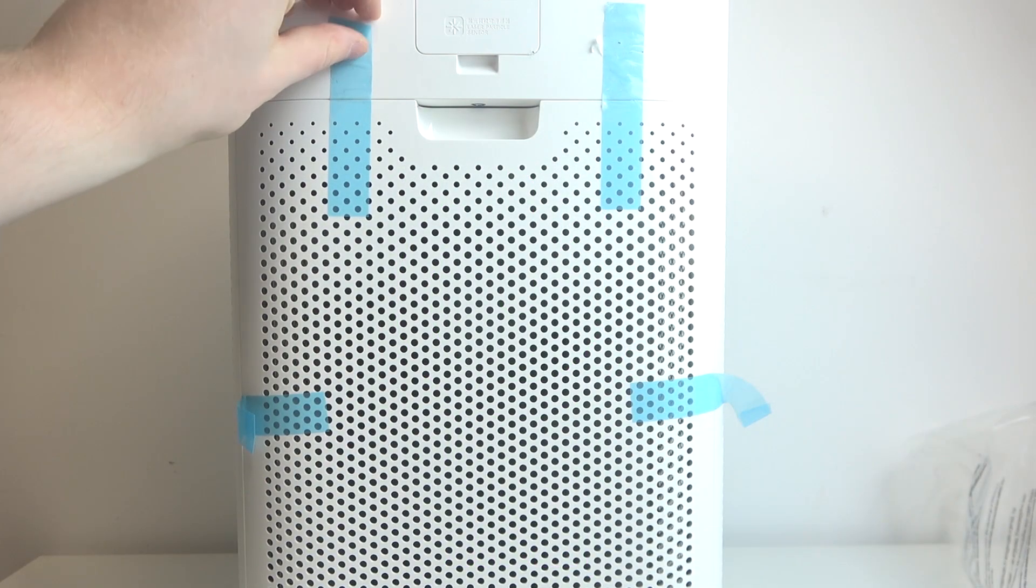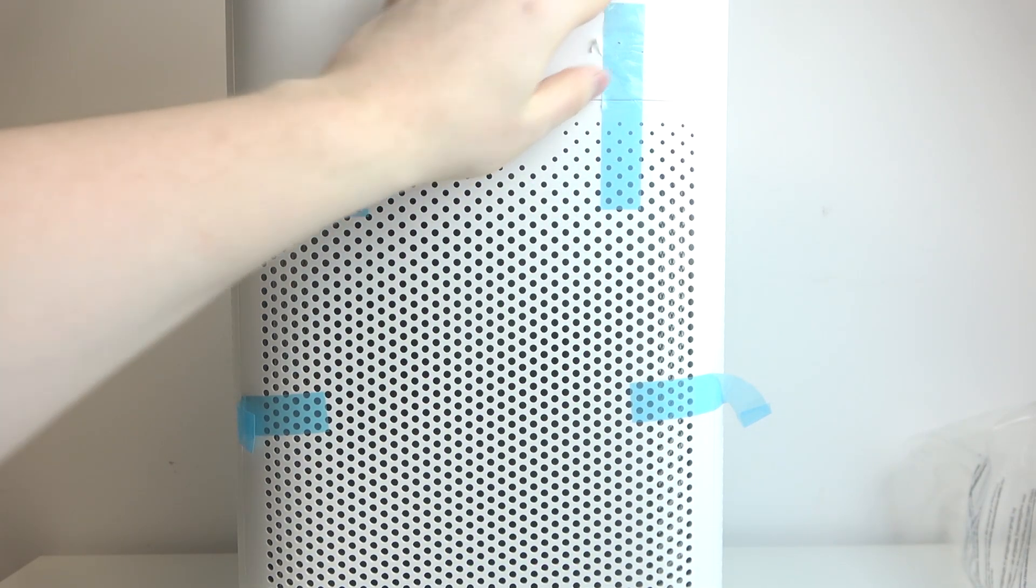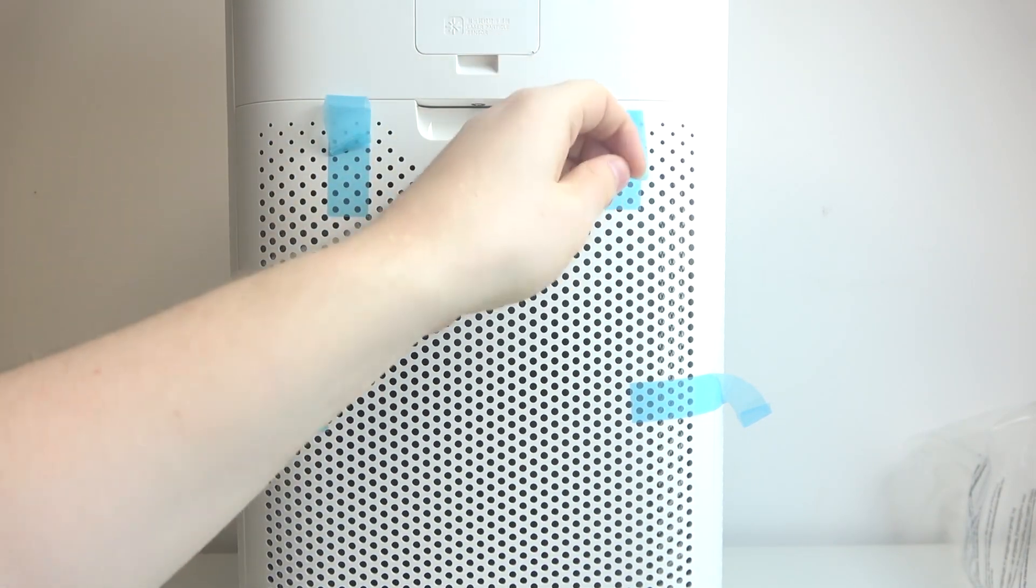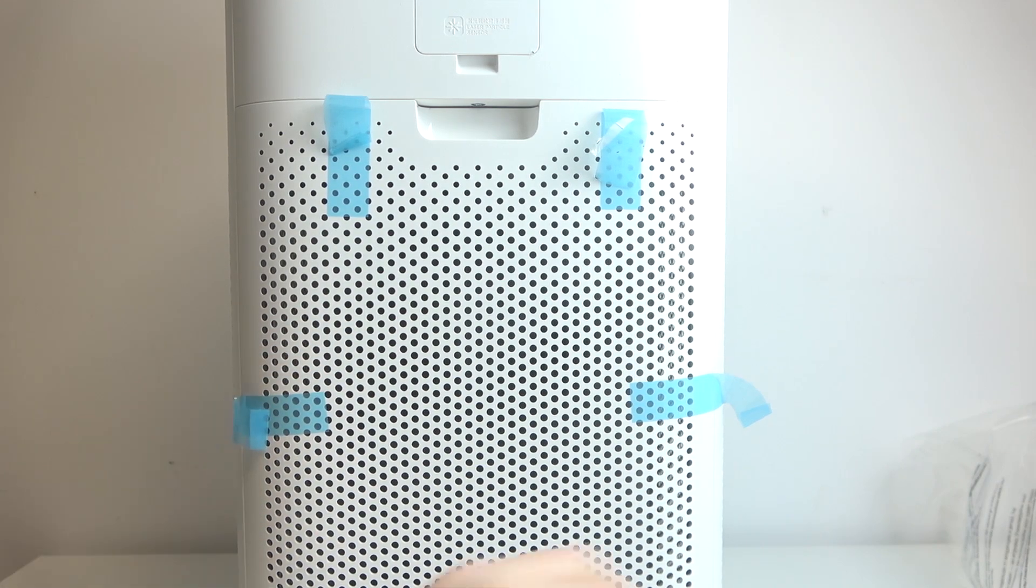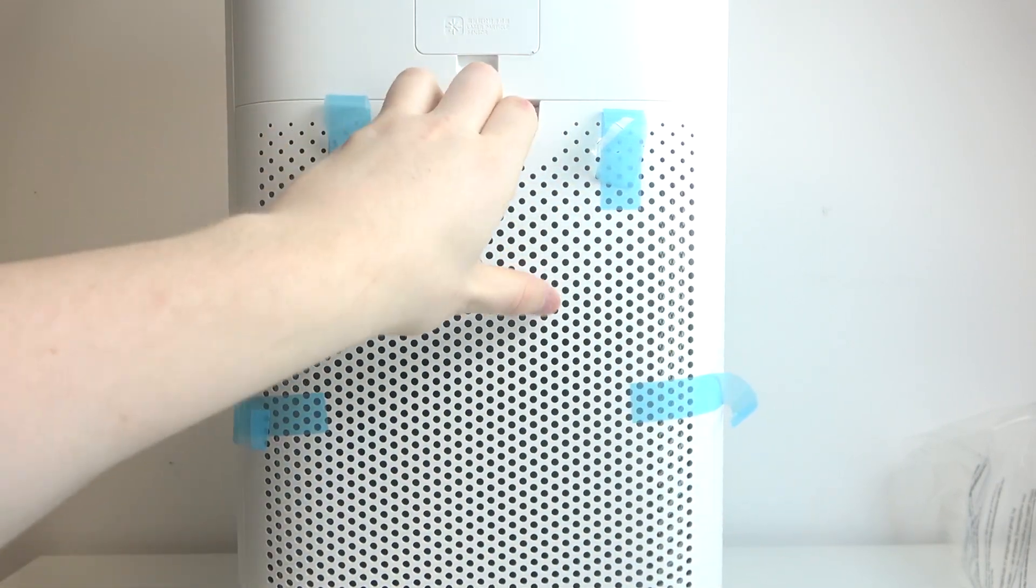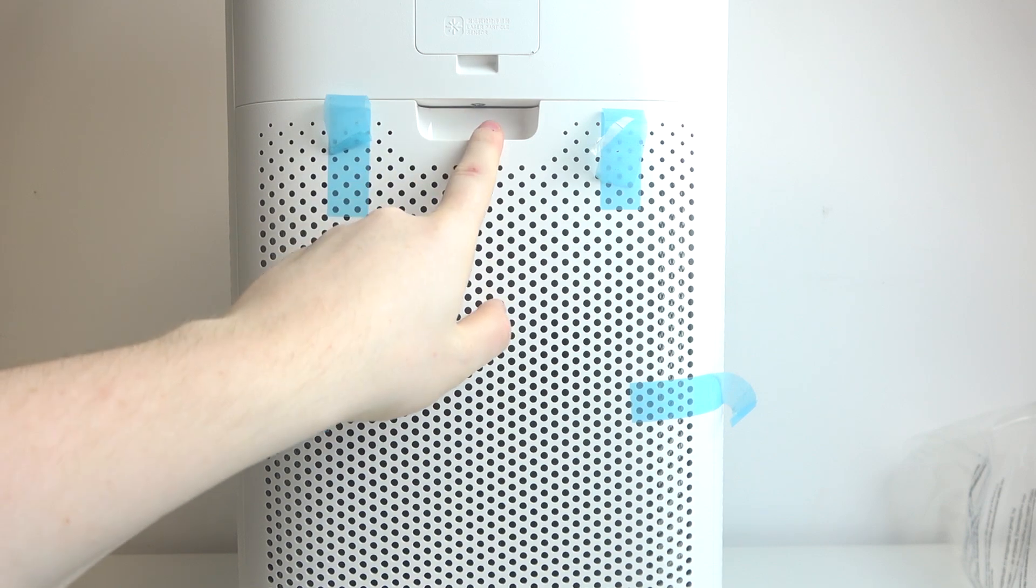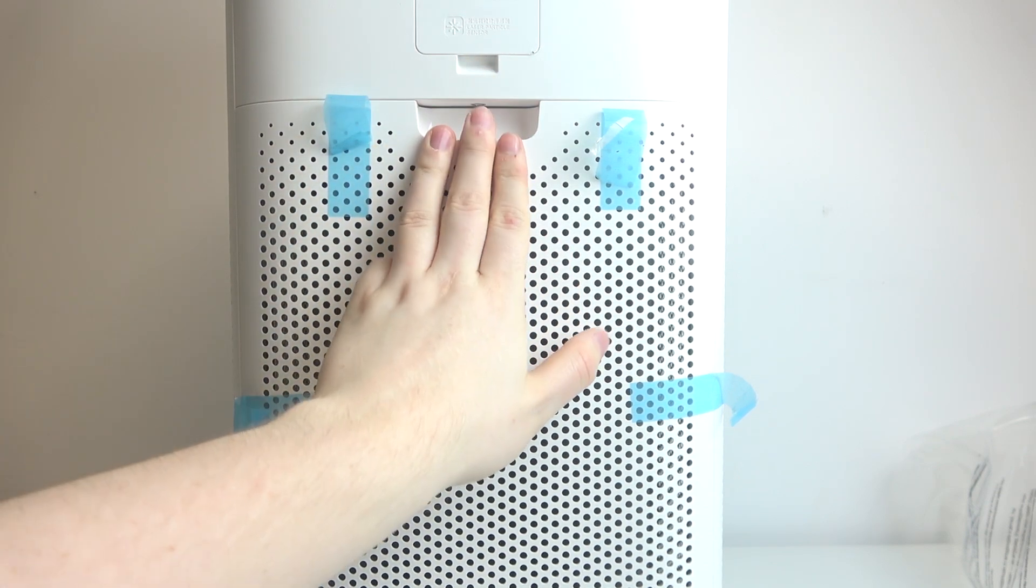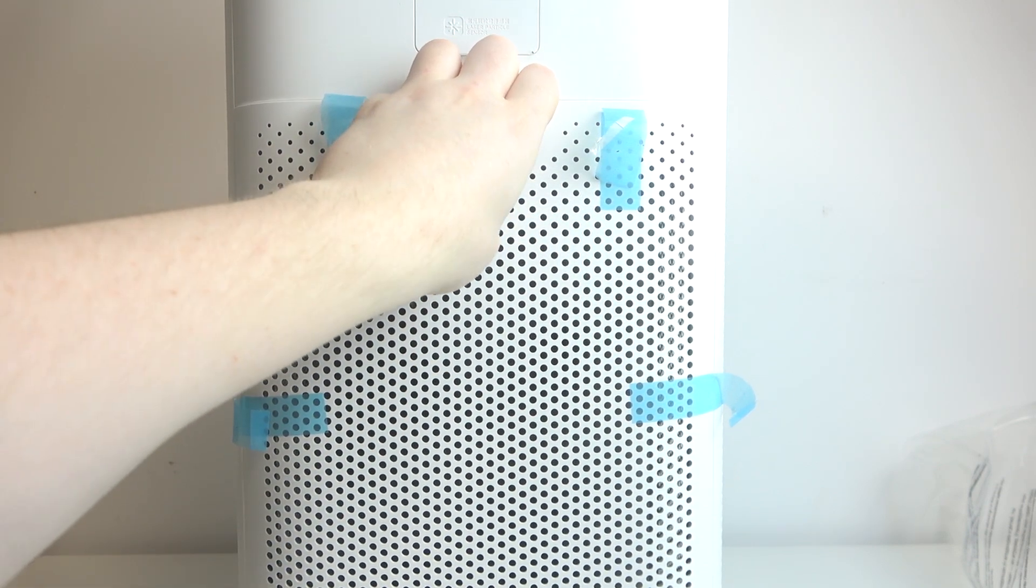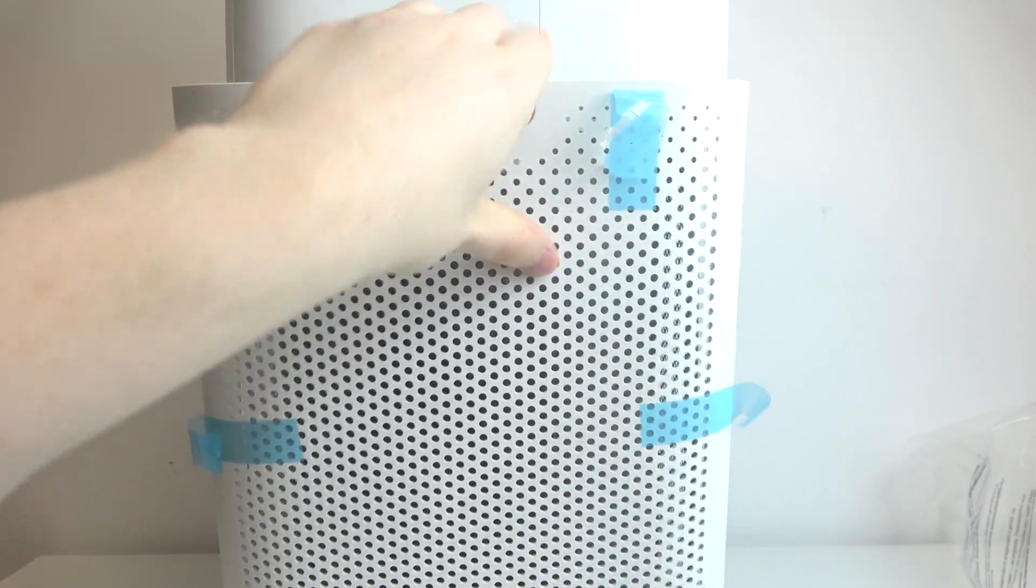To do this, first we'll need to remove the tape that covers the four sides of the air purifier. Then there's a gap right here where we can insert a few fingers inside and just pull on it to remove the cover.